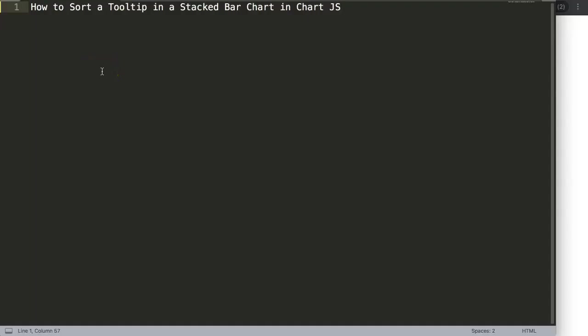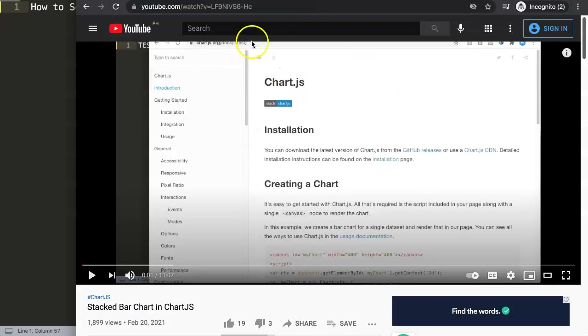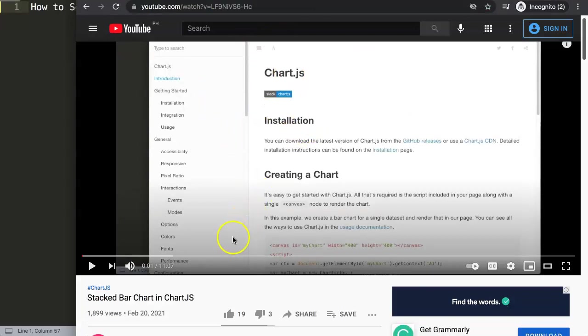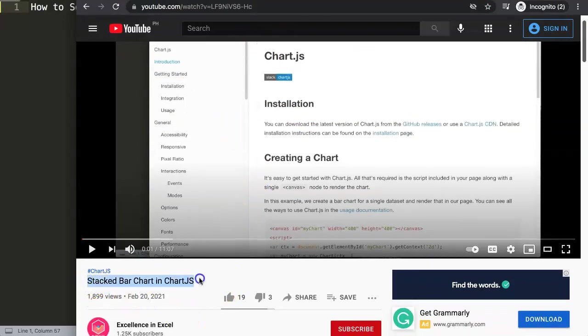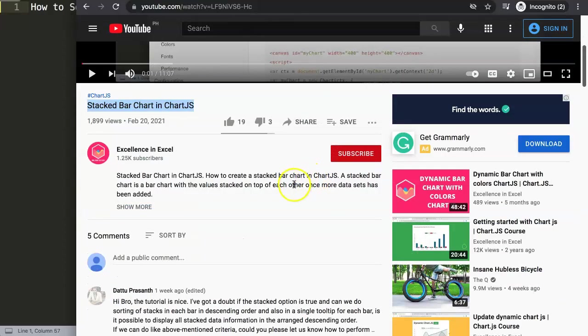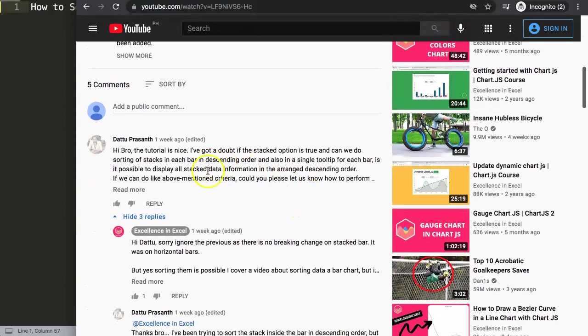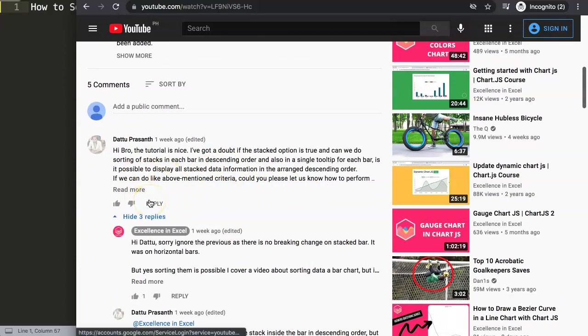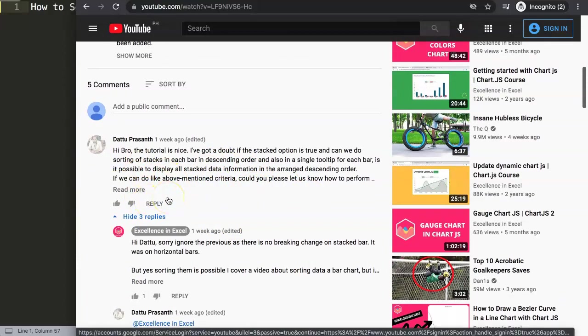In this video, we're going to focus on a very specific question from one of the viewers, which is how to sort a tooltip in a stacked bar chart in Chart.js. So this is part of a question which consists of multiple aspects, but because it's quite advanced, breaking it down into single videos would be the best part. First of all, I want to show you where this question came from. It came from the stacked bar in the video on how to draw a stacked bar in Chart.js. And in here, there was some communication already with Datu Prazan, so a special thank you for Datu Prazan for asking the question.